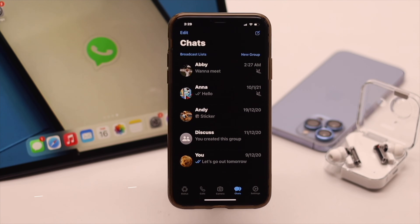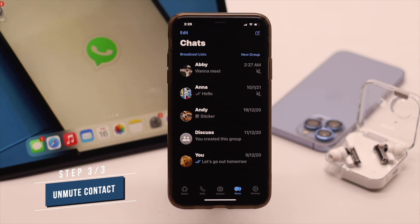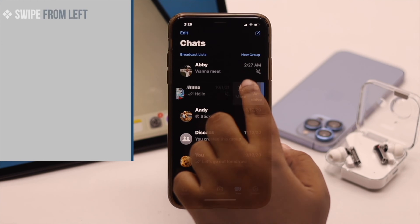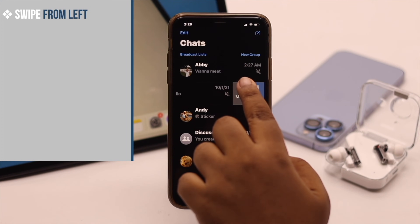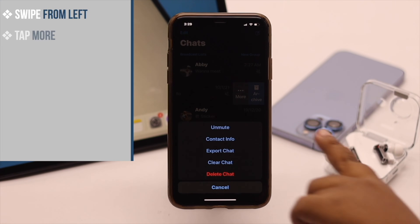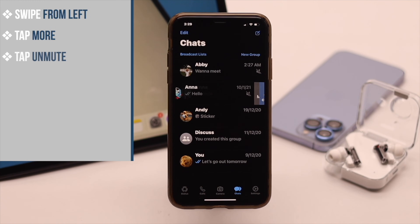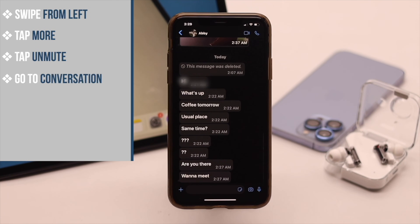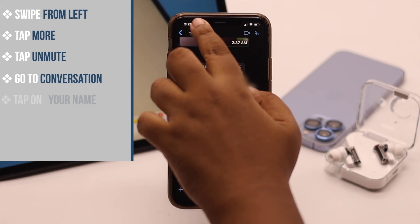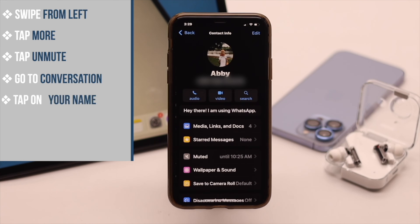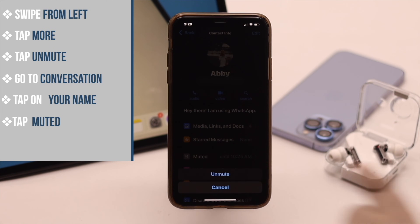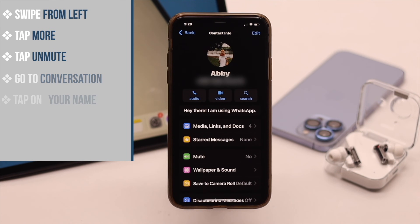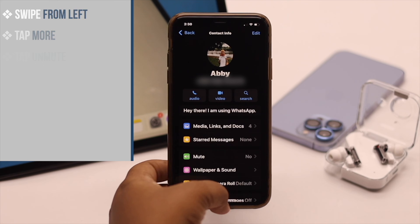Now if you want to unmute a contact, simply swipe from the left, tap 'More', and tap 'Unmute'. Another way is to go to the conversation, tap on the contact's name, tap 'Muted', then tap 'Unmute', and the contact will be unmuted.